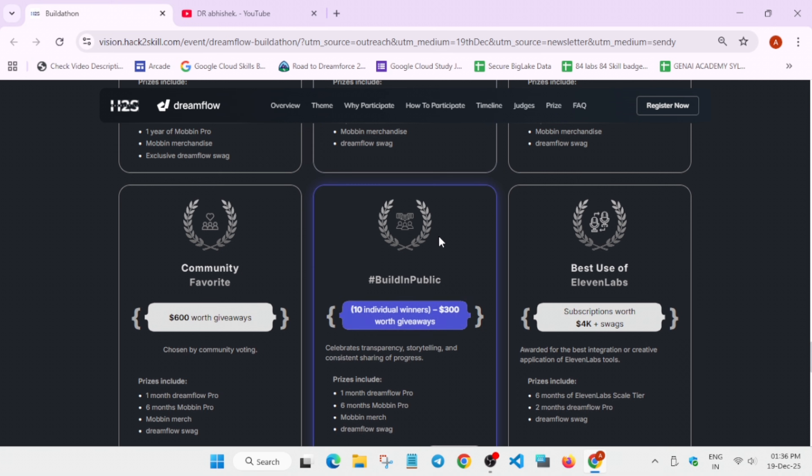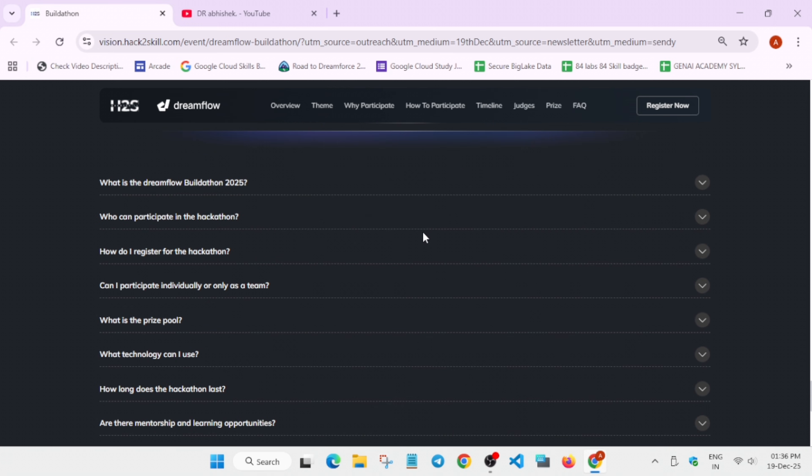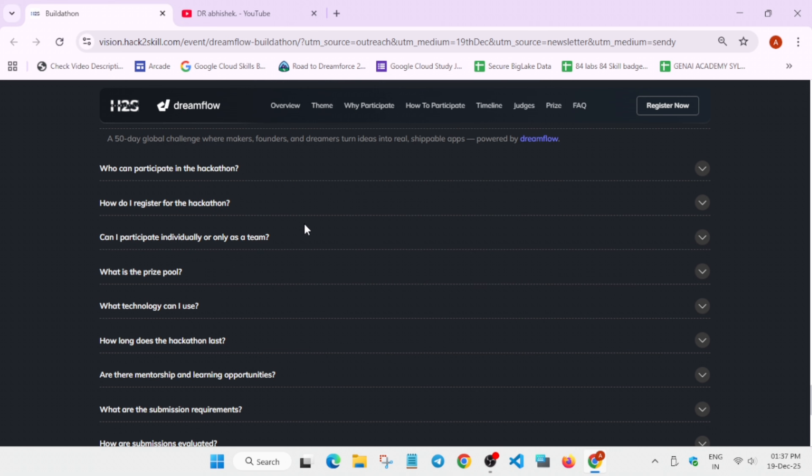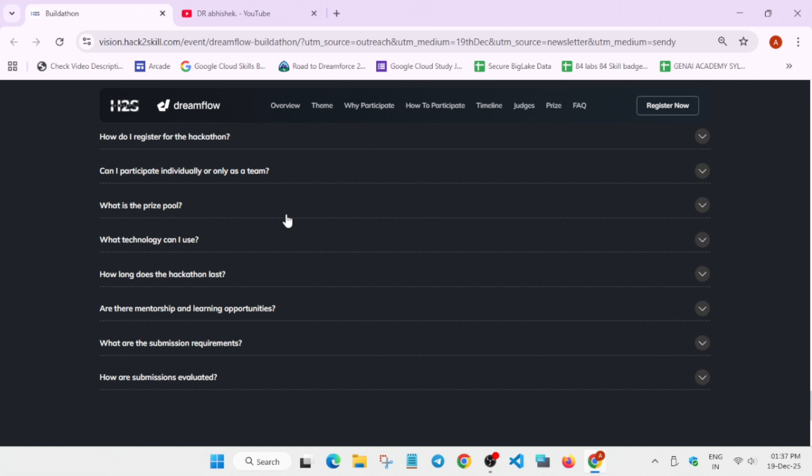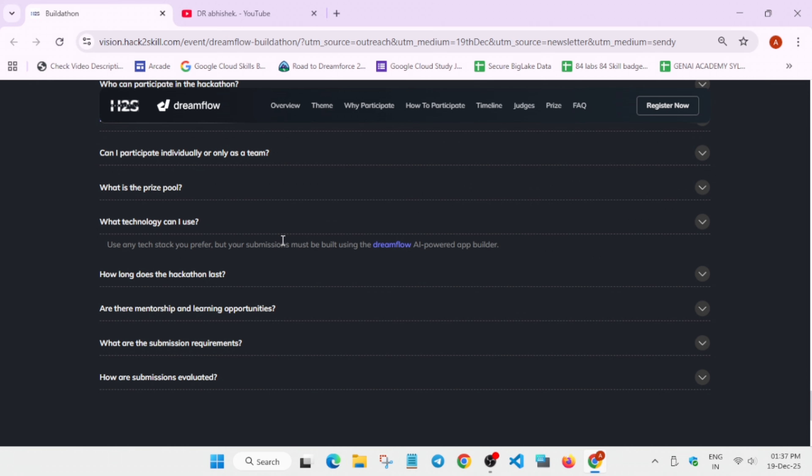Now we will cover the top FAQs. Do not worry. If you face any issue, you can comment down below. I will make a dedicated video for that also. The registration process is very easy. You have to simply fill your details. We already talked about the event. How to register already covered. You can participate individually. And what technology can you use? You can use any tech stack you prefer, but for submission you have to use the Dreamflow AI Power App Builder.